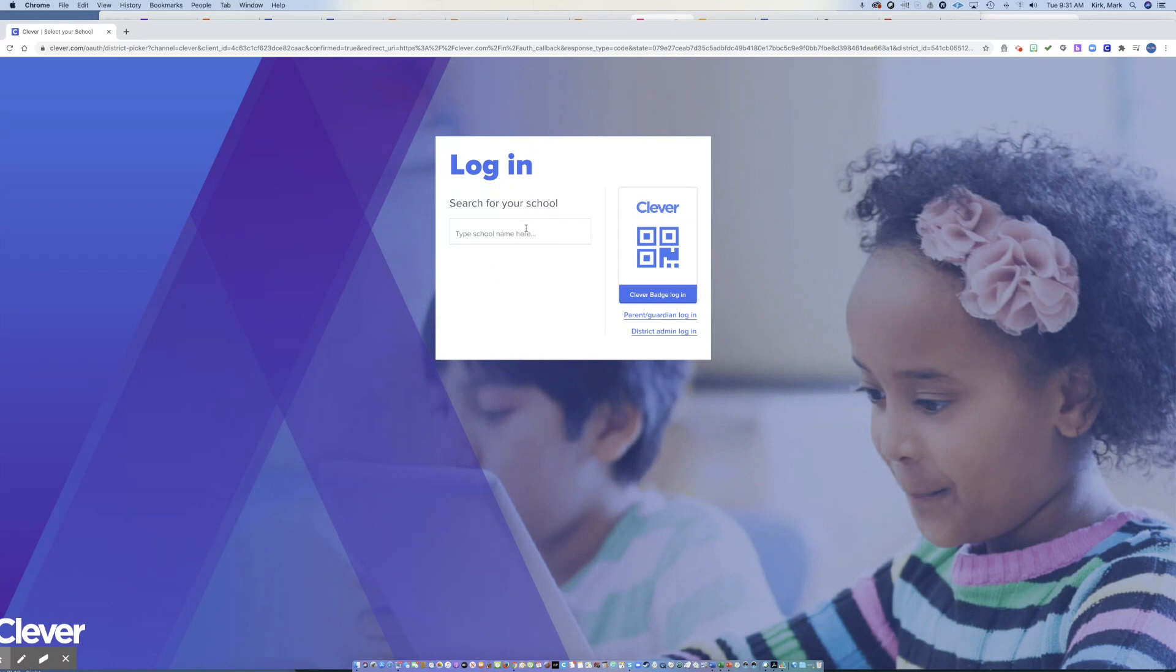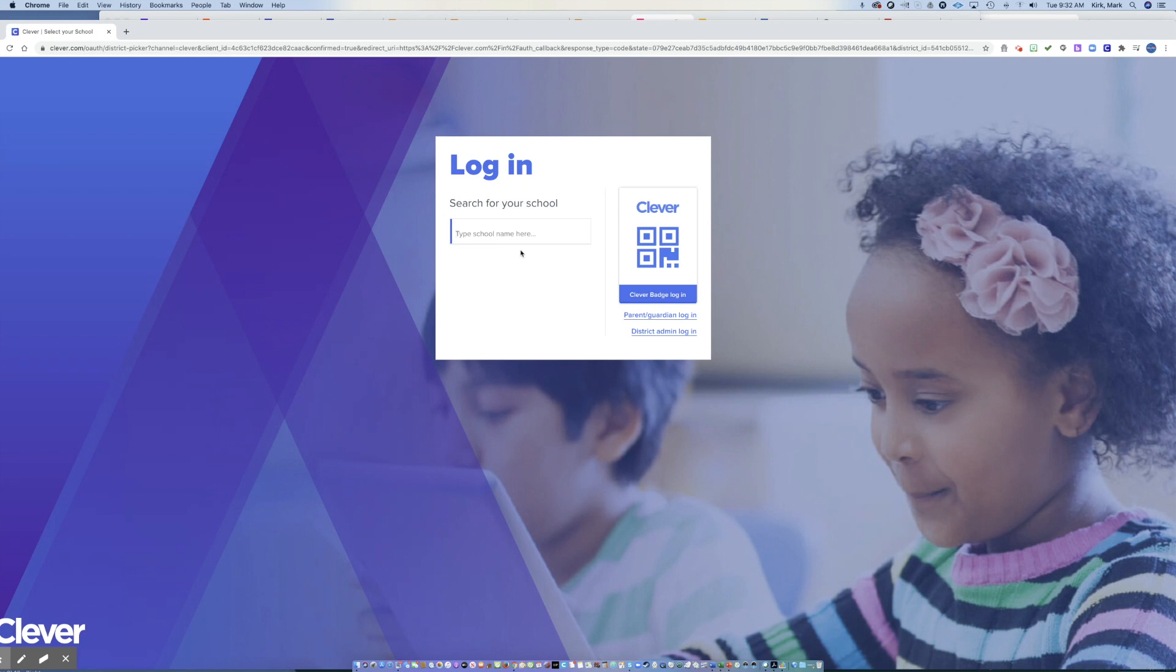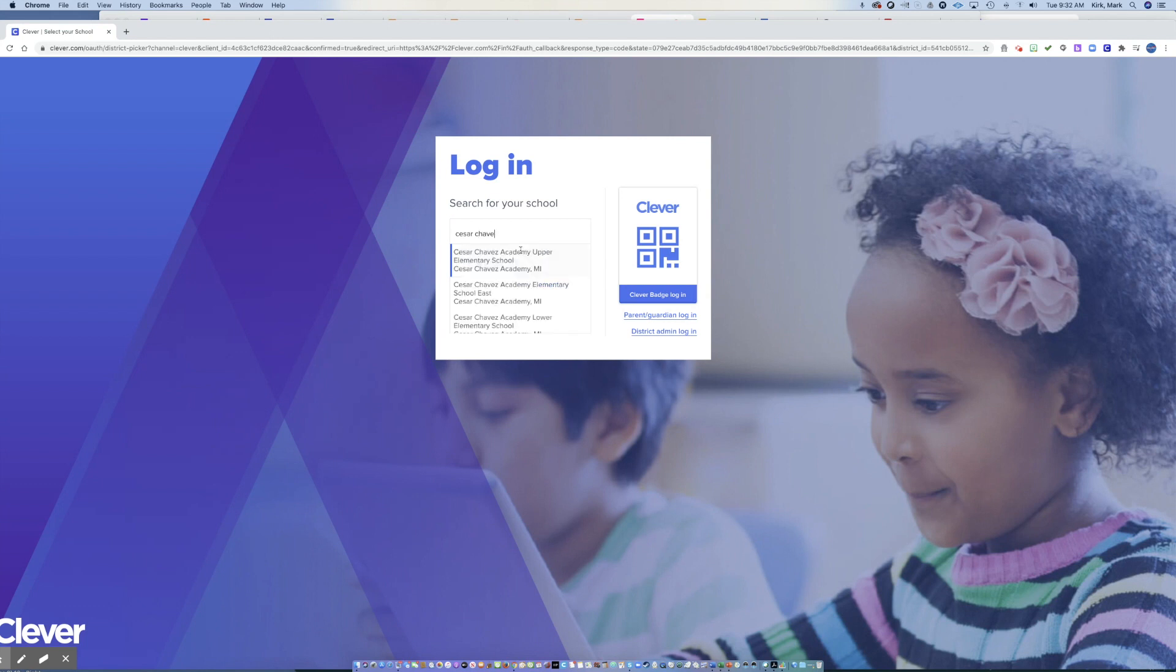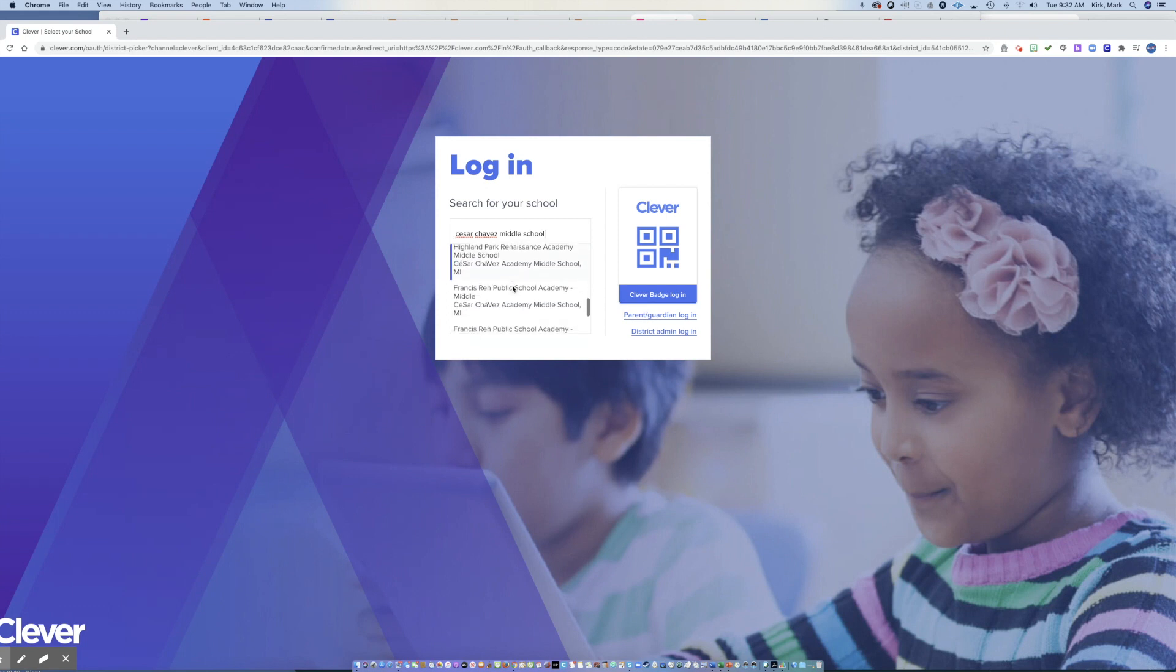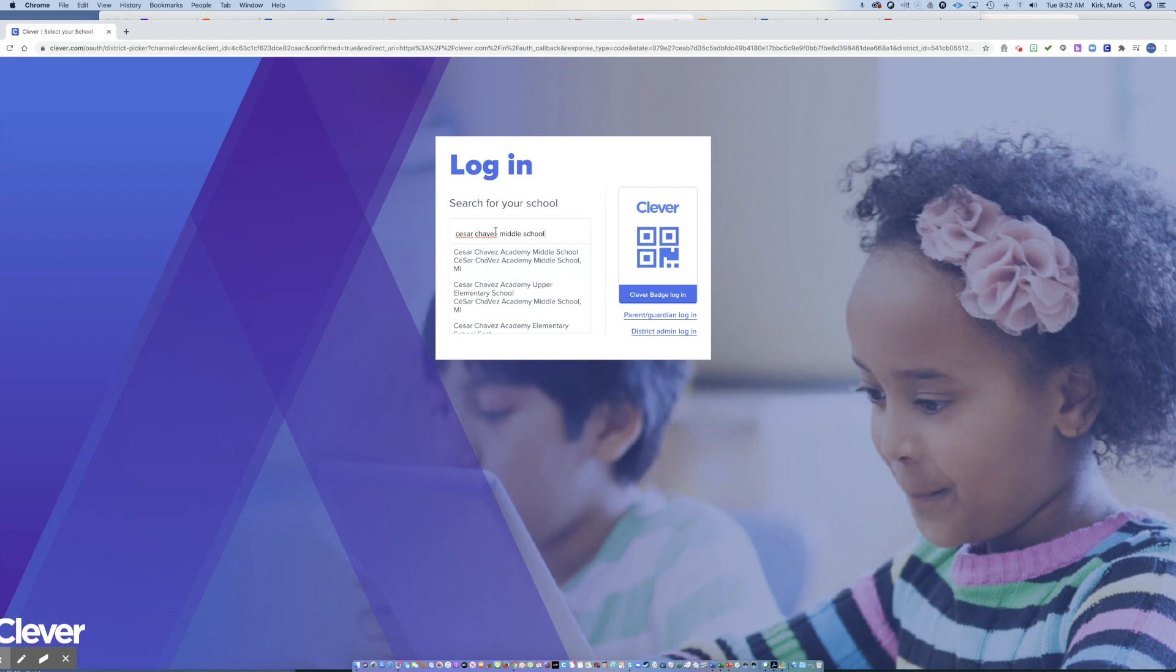This is where you need to type in the name of your school. And the name of your school may not be what you think it is. So an example is, I teach at Cesar Chavez Middle School. And if I type in Cesar Chavez Middle School, I have options here, a lot of them in Michigan, and they're not in San Bernardino.